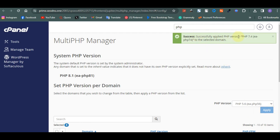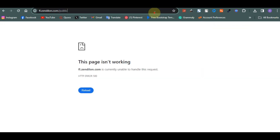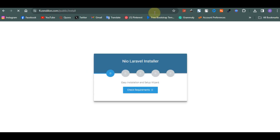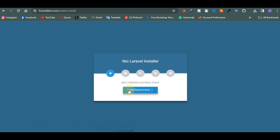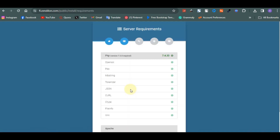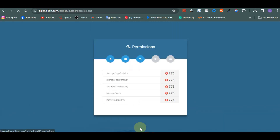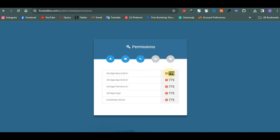Successfully applied PHP version 7.4. Come back and refresh — it's going to bring up your installer. On the installer, click on Check Requirements and you'll see everything is okay. Then click on Check Permissions. Now you have to go to the storage folder, inside storage go to the app folder, inside app go to public, and change the permission to 775. Do the same for app and brand, and then for framework as well.